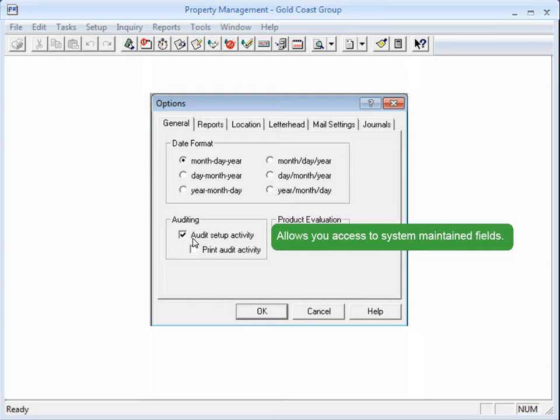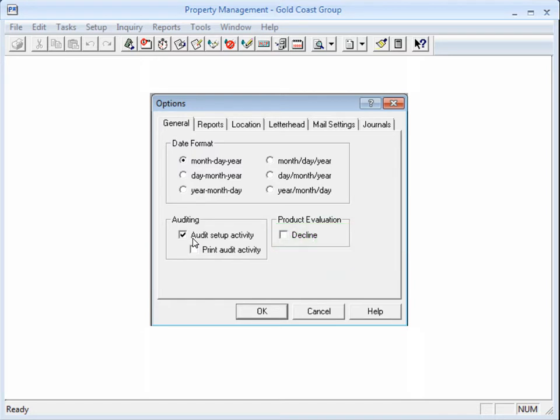but at the same time, it creates an audit trail of the changes that you make. But I have to warn you, this is a global setting,